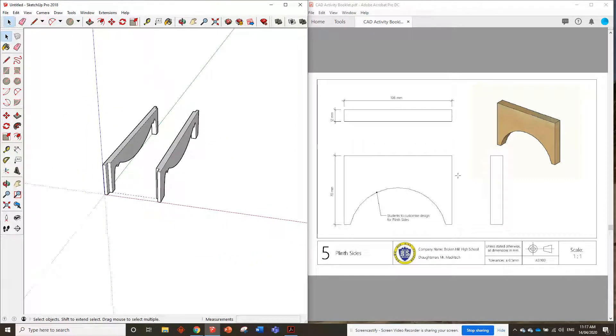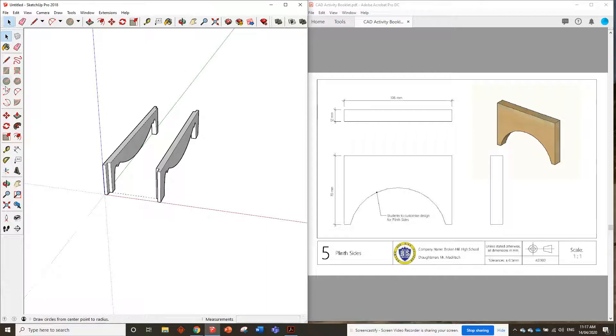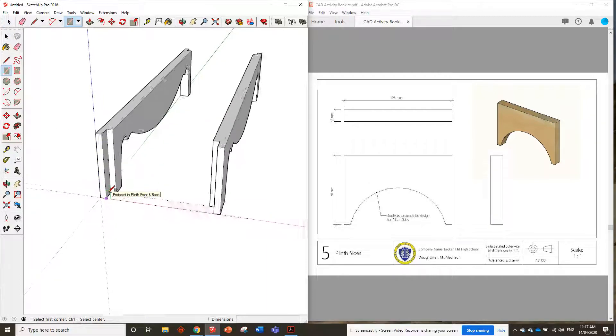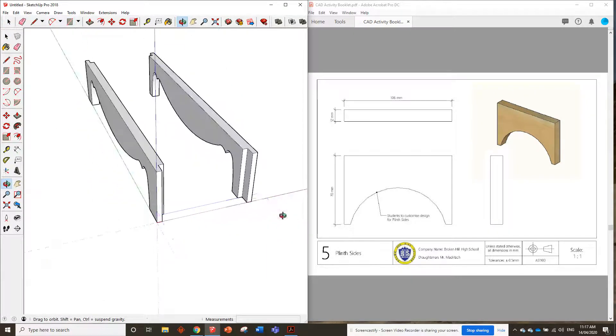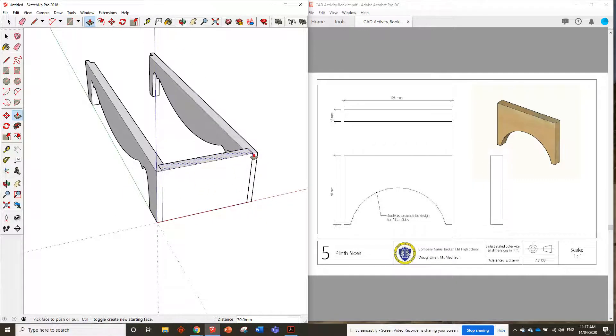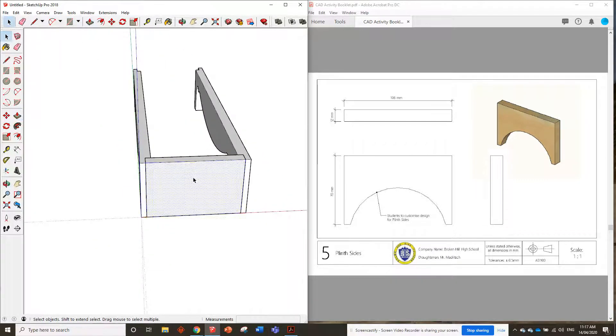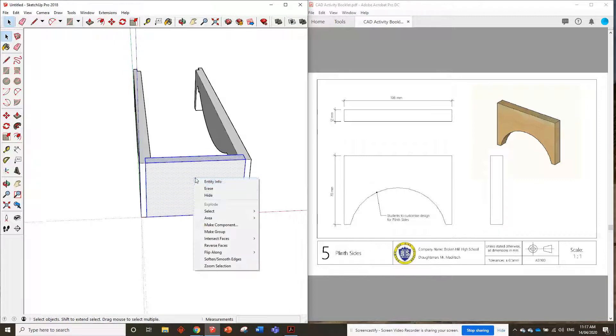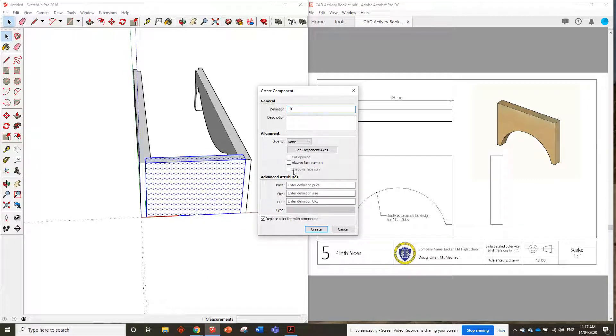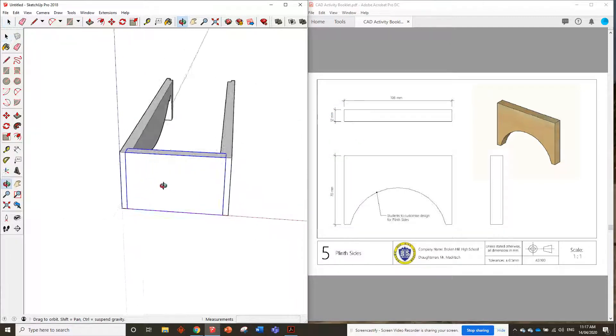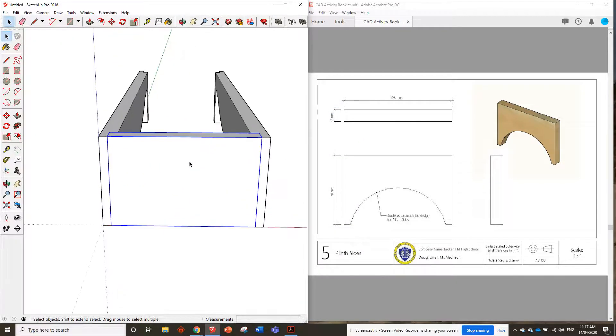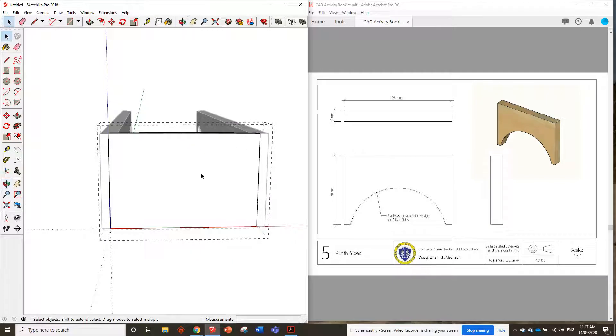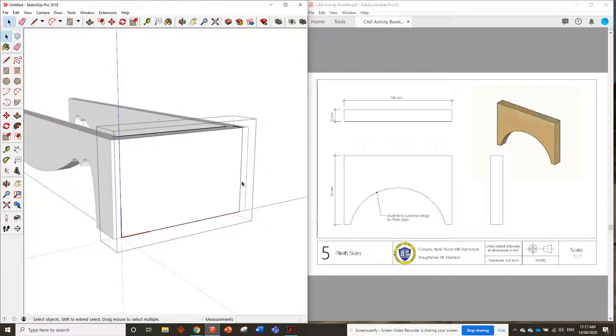Now, the next thing I need to draw the plinth sides, just here. And again, it's asking to customize design for the plinth sides. So I'll just start off by drawing a rectangle from here to here, I'll push it up to the top, and then we'll make it a component. Triple click, right click, make component, and we name it plinth sides.